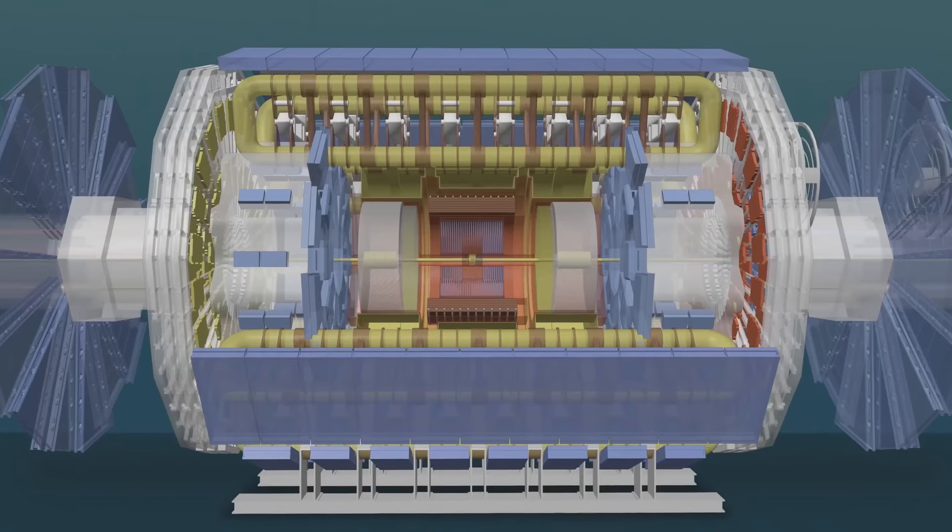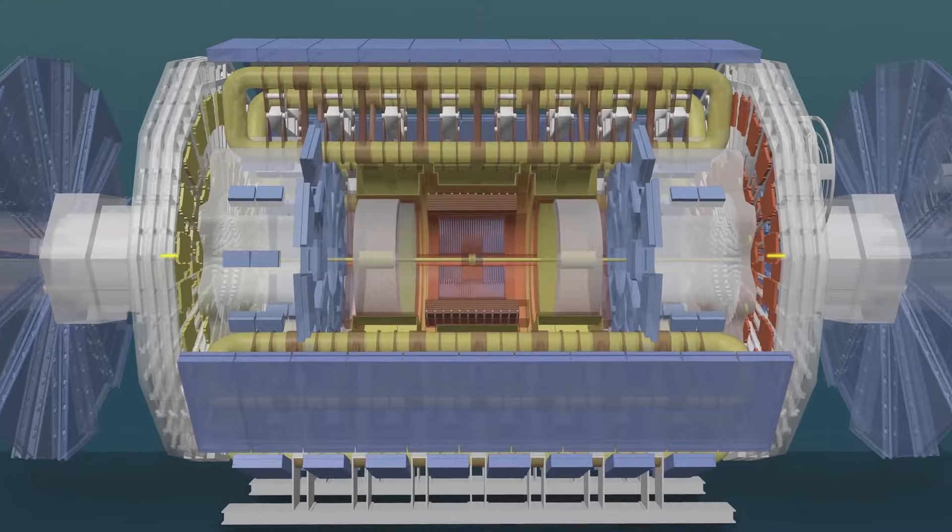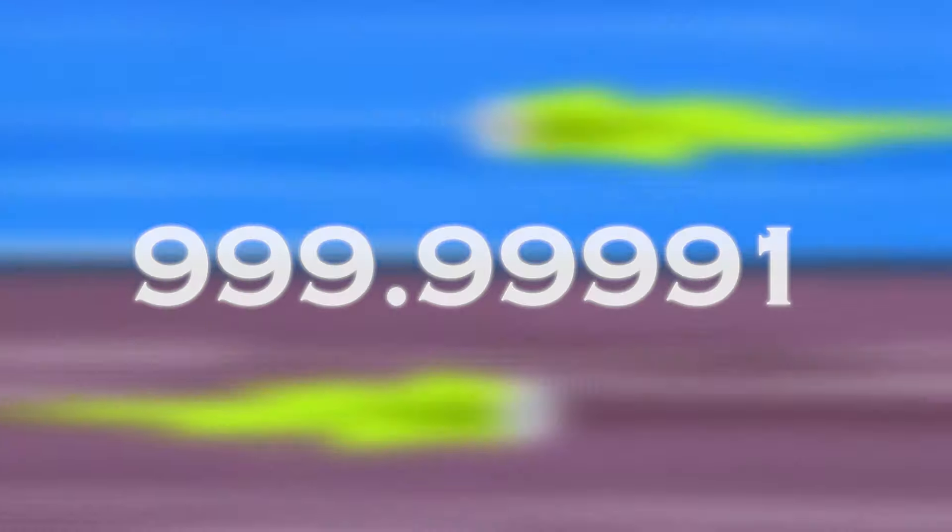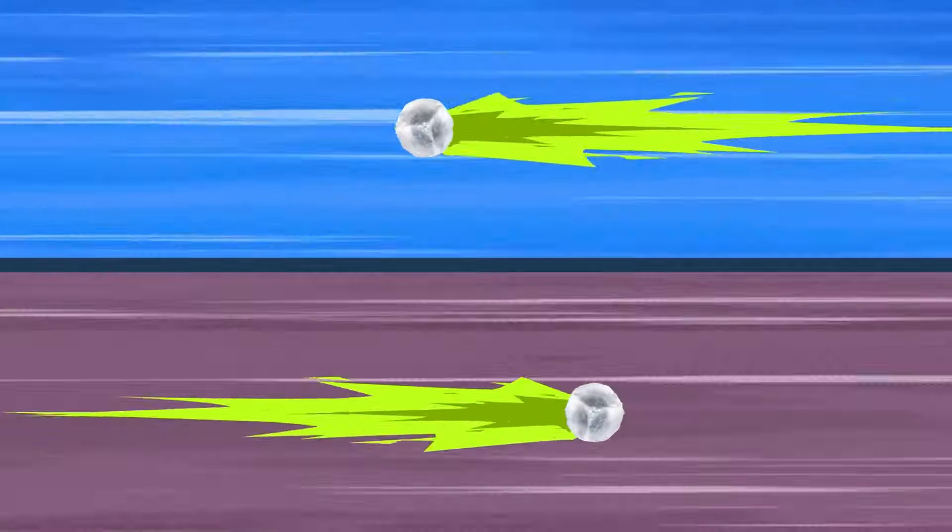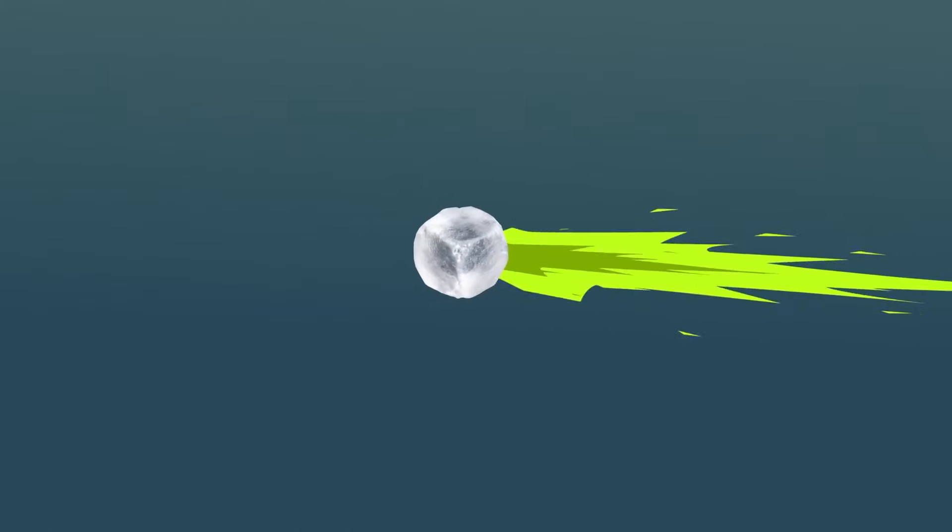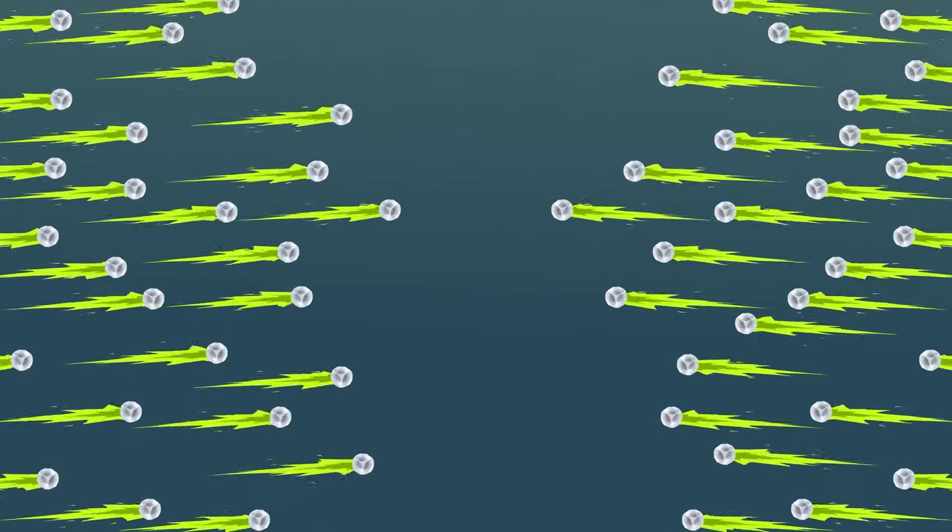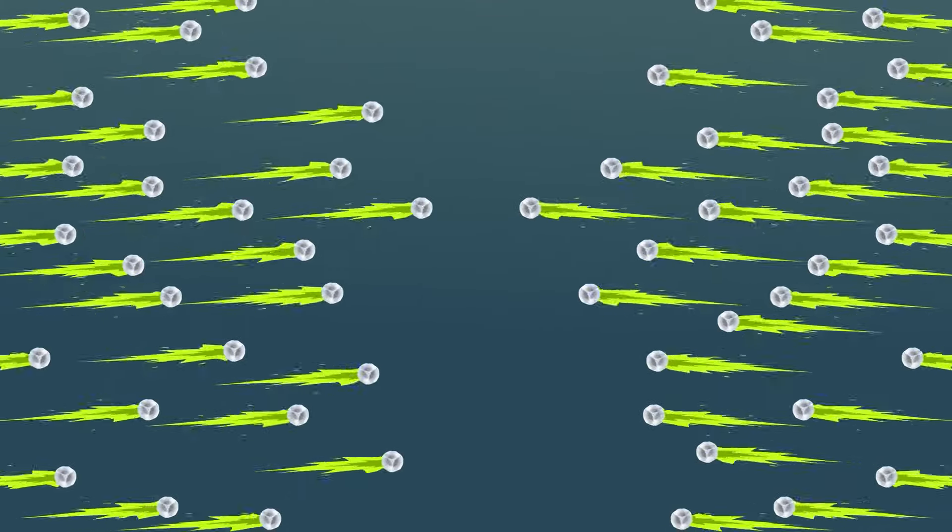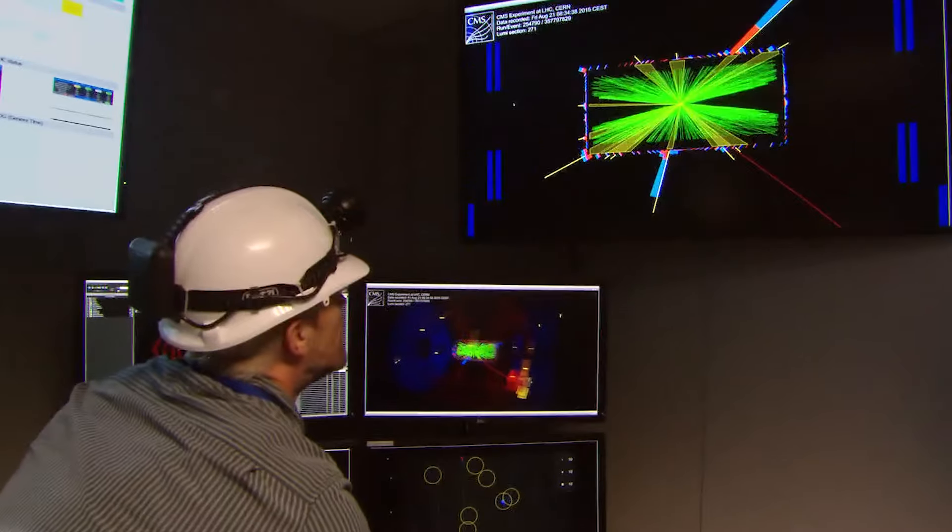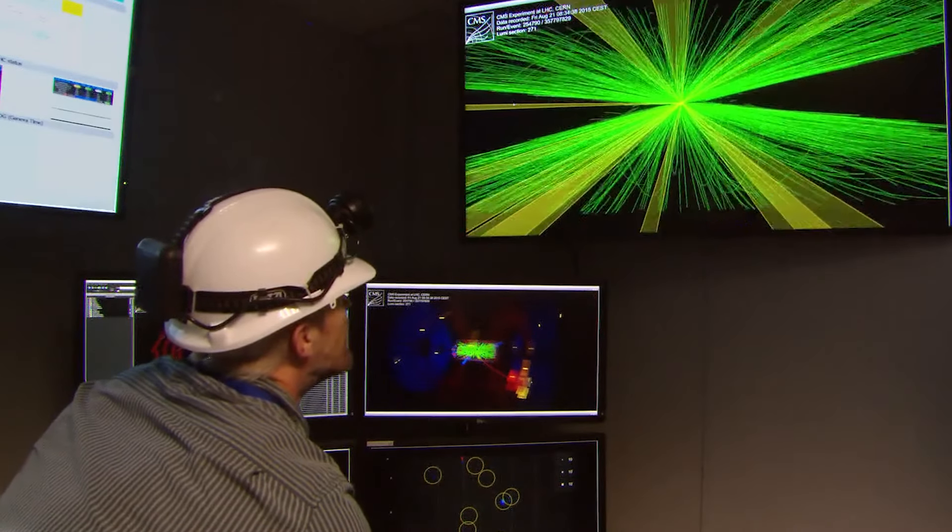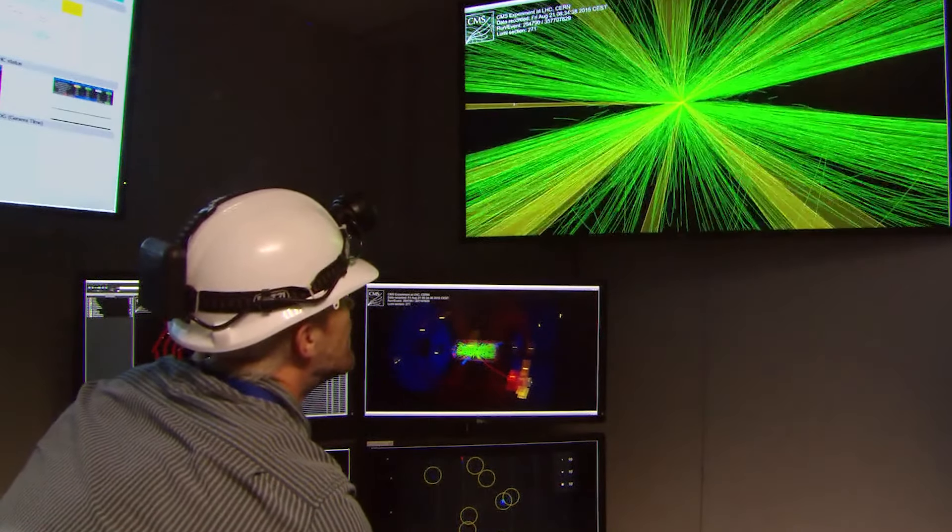When these particles reach their maximum speed, which is 99.999991% the speed of light, particles in opposite directions are forced to collide violently, releasing immense energy and a variety of particles.